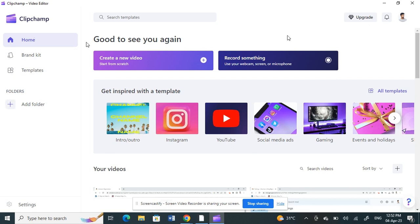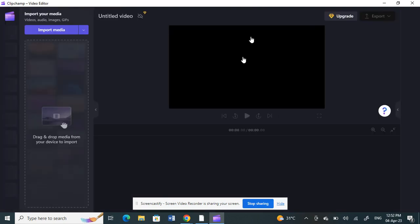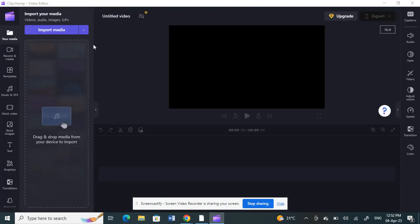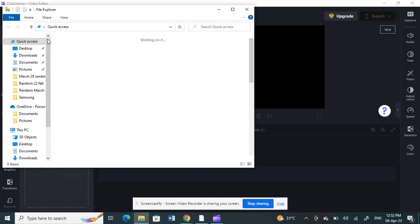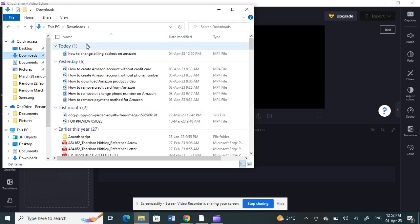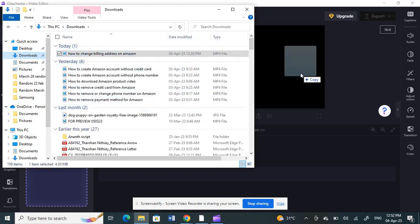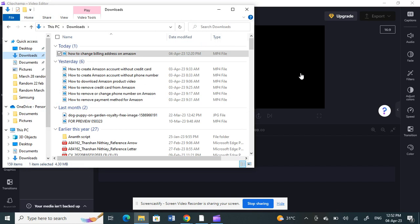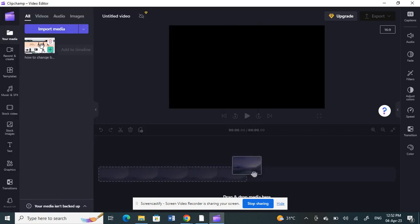Once you have opened up your Clipchamp application, I'm going to click on 'Create a New Video' to create a video for demo. Then I'll import a video — just a random video for demo — and choose this one.